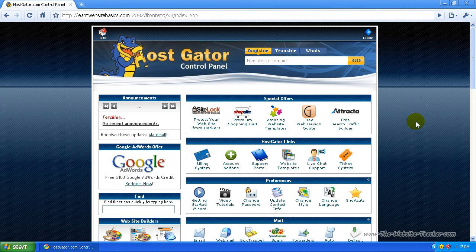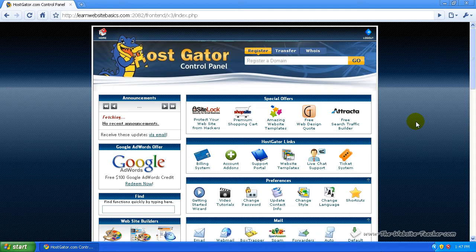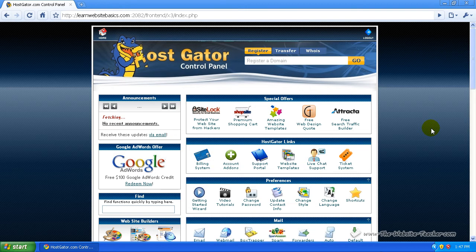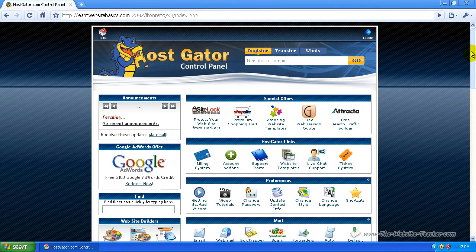In other tutorials on my website, you'll notice I refer to Fantastico as a quick way of installing applications like Joomla, WordPress, forums, blogs, everything. Fantastico is basically a script installer that automates the process of installing web applications. I'll show you so you understand better.